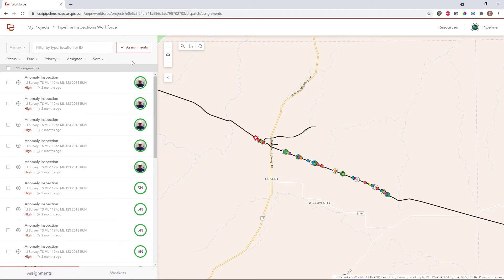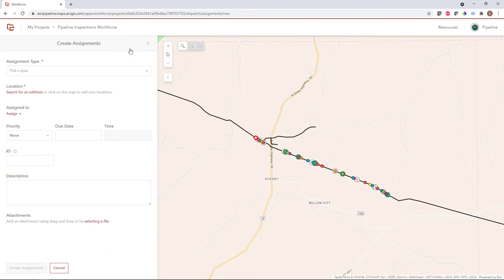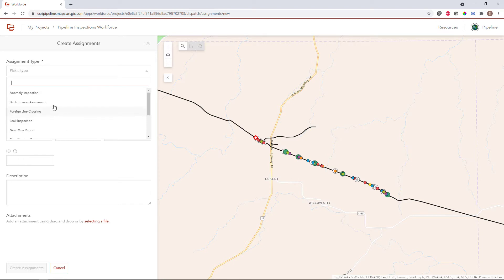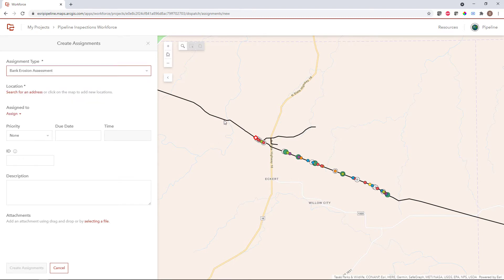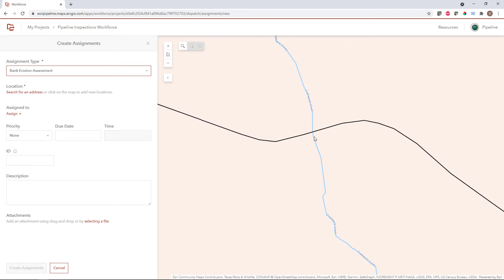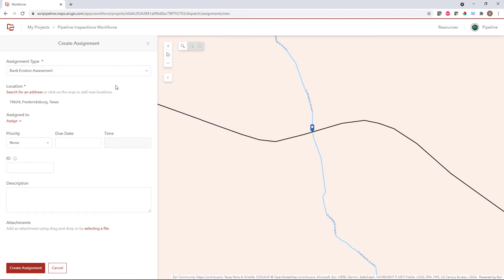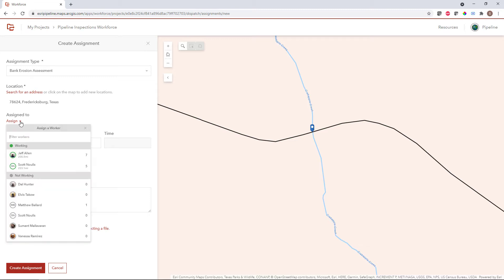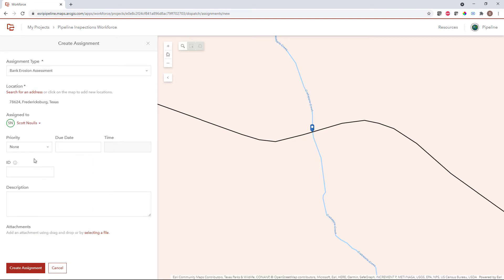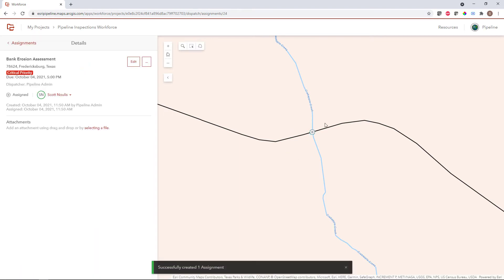There are a couple of different ways to get assignments into the system. I can manually create assignments directly from the app. I can choose from my assignment type dropdown — let's say this is going to be a bank erosion assessment. I can specify a location here on the map, maybe along this creek. If we've had additional flooding in the area, maybe we want to assess this particular crossing for any potential bank erosion. I can assign this to a specific individual, give it a critical priority, and a due date of today at 5pm. I can also specify a work order ID, a description, and add attachments that might help aid the worker in completing the assignment. I can create the assignment and a new feature gets added to the map.